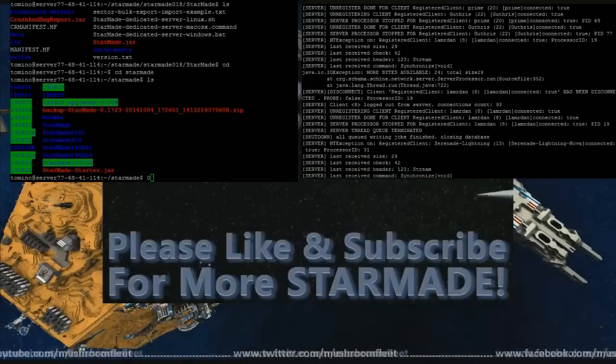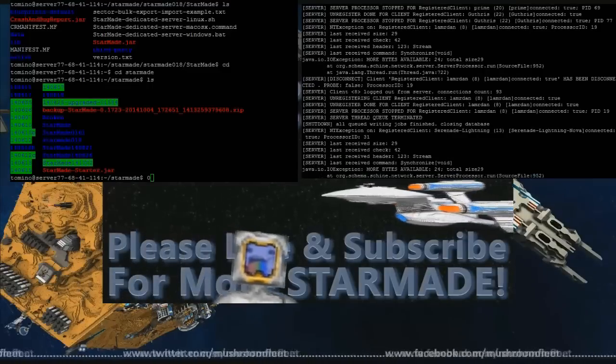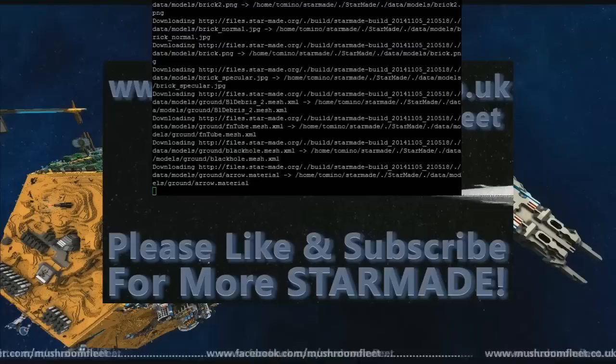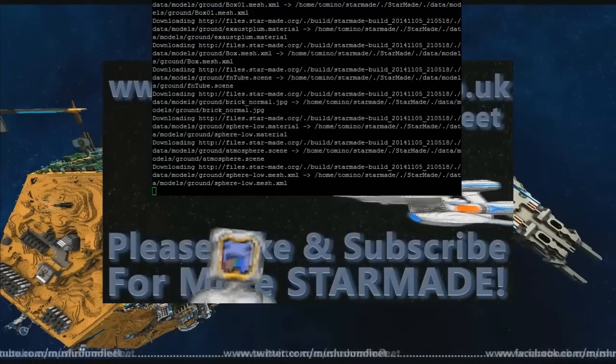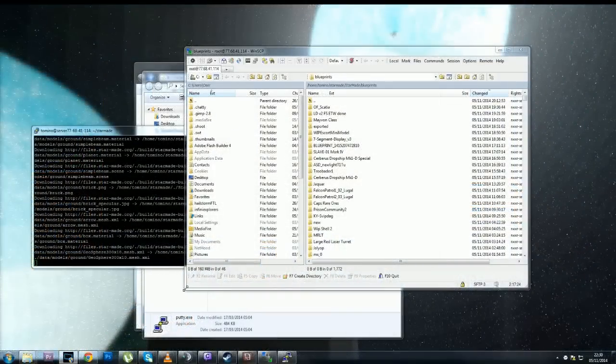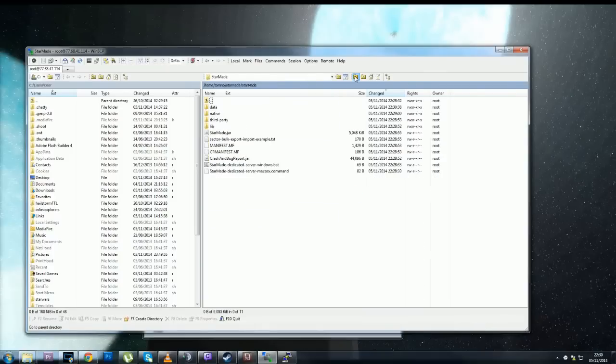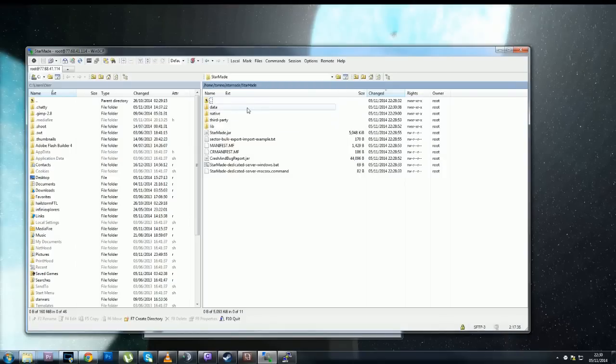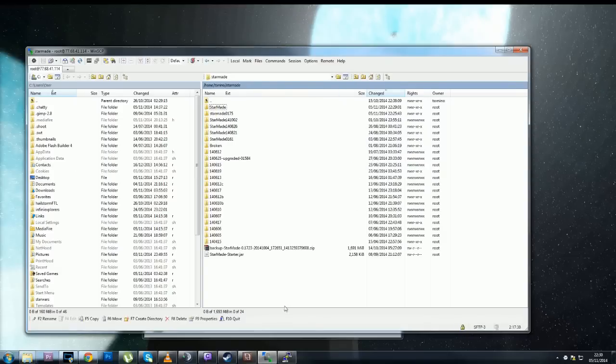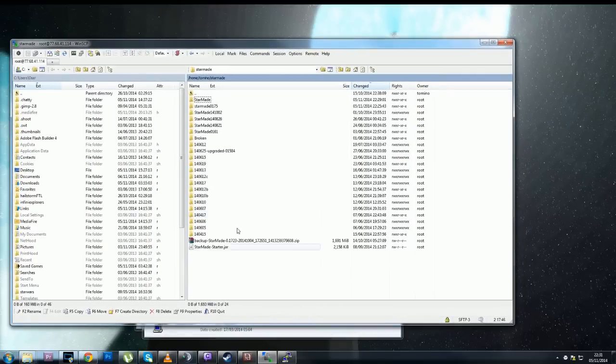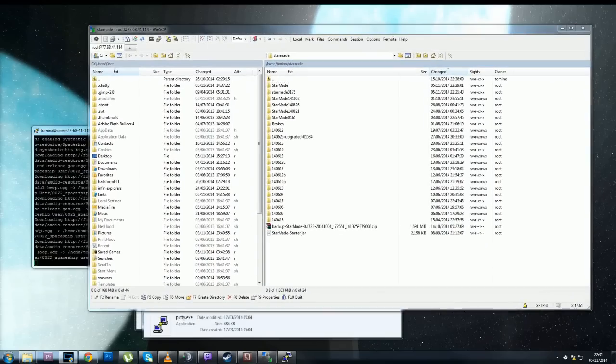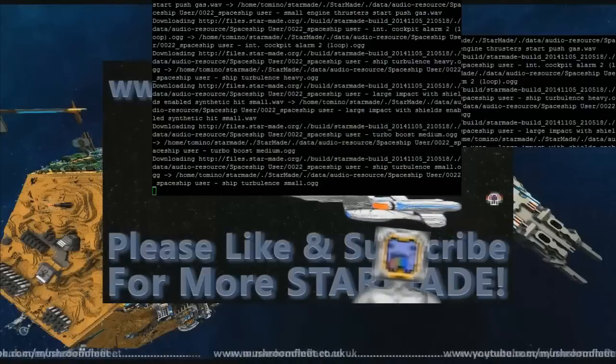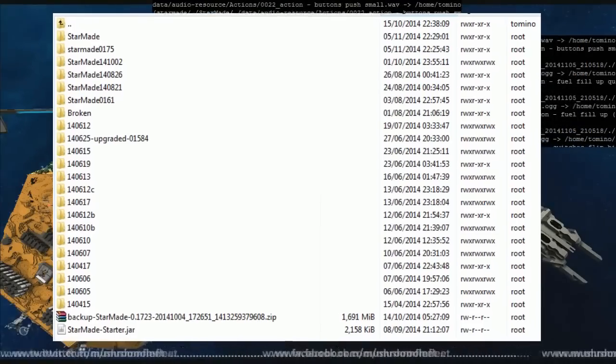This is a connection to our server over on the other side there and we've been running this probably since about March I think, probably about March maybe April. But the point is if I go back a level, this is all of our Star Made installations just over here on the right side. It's probably kind of hard to see if you haven't got it on full screen so I'm just gonna sort out a better way of showing you this. Look at that.